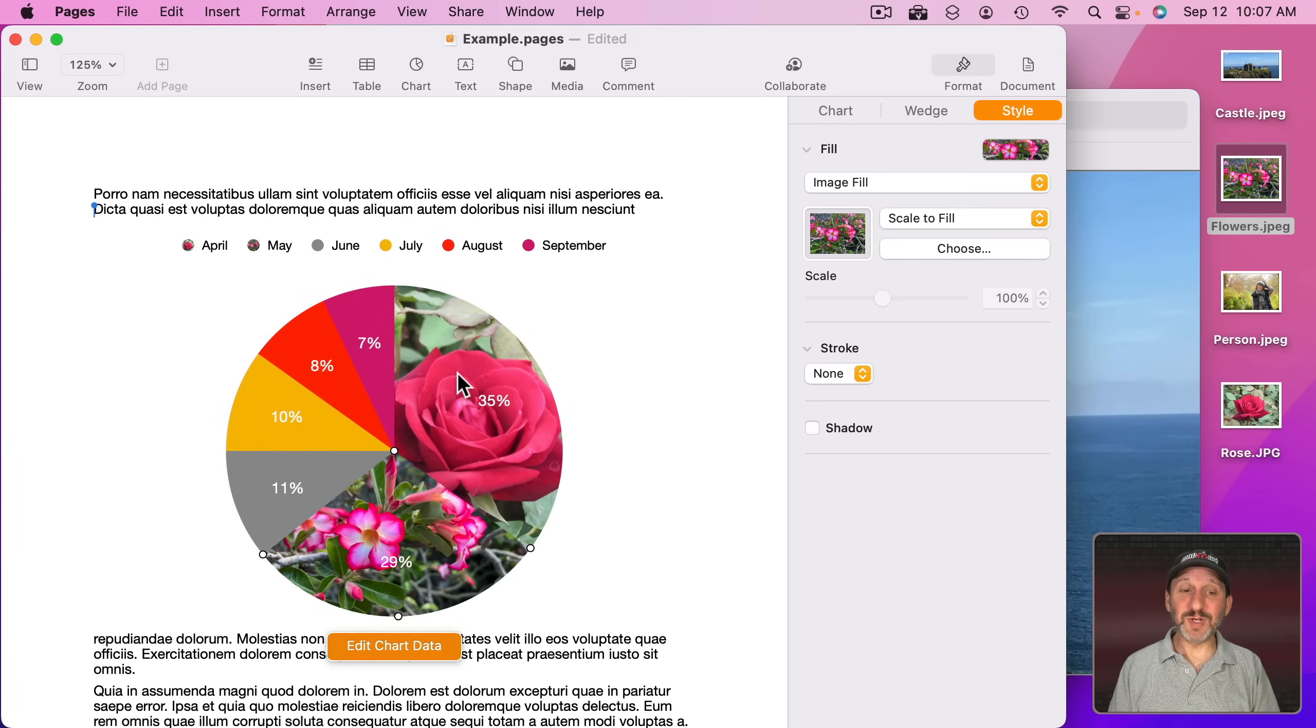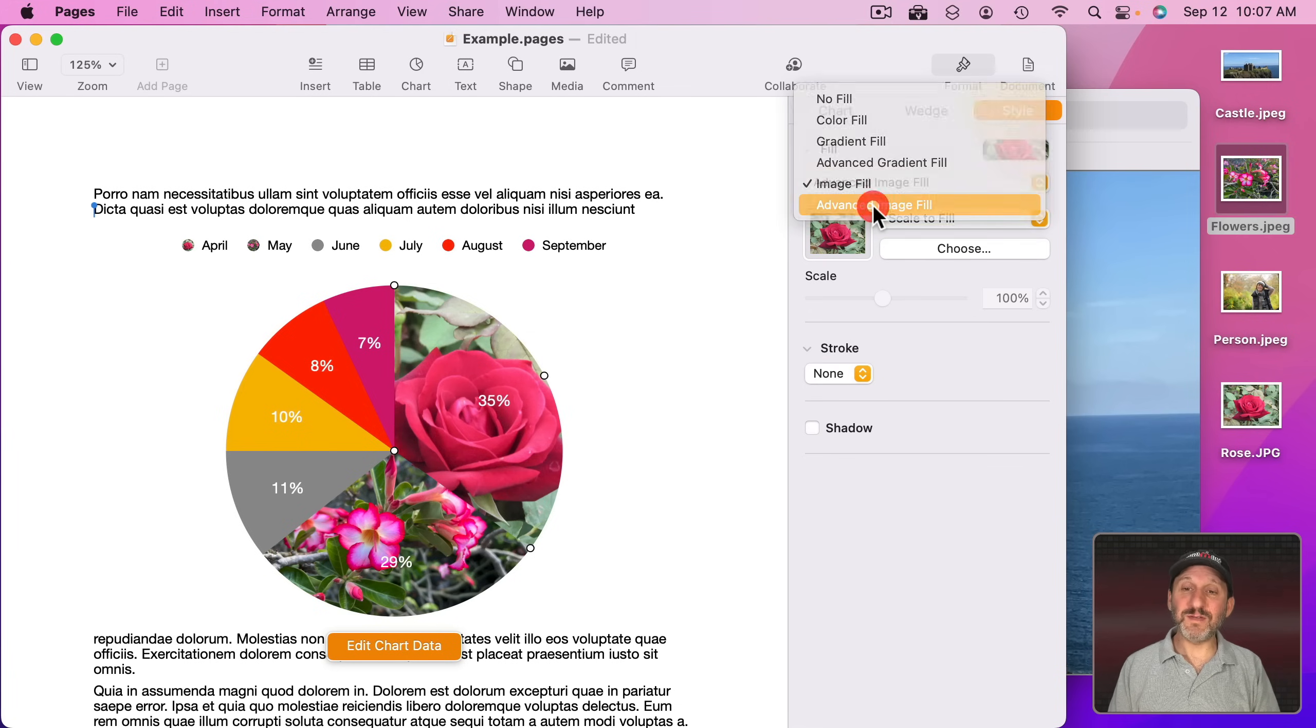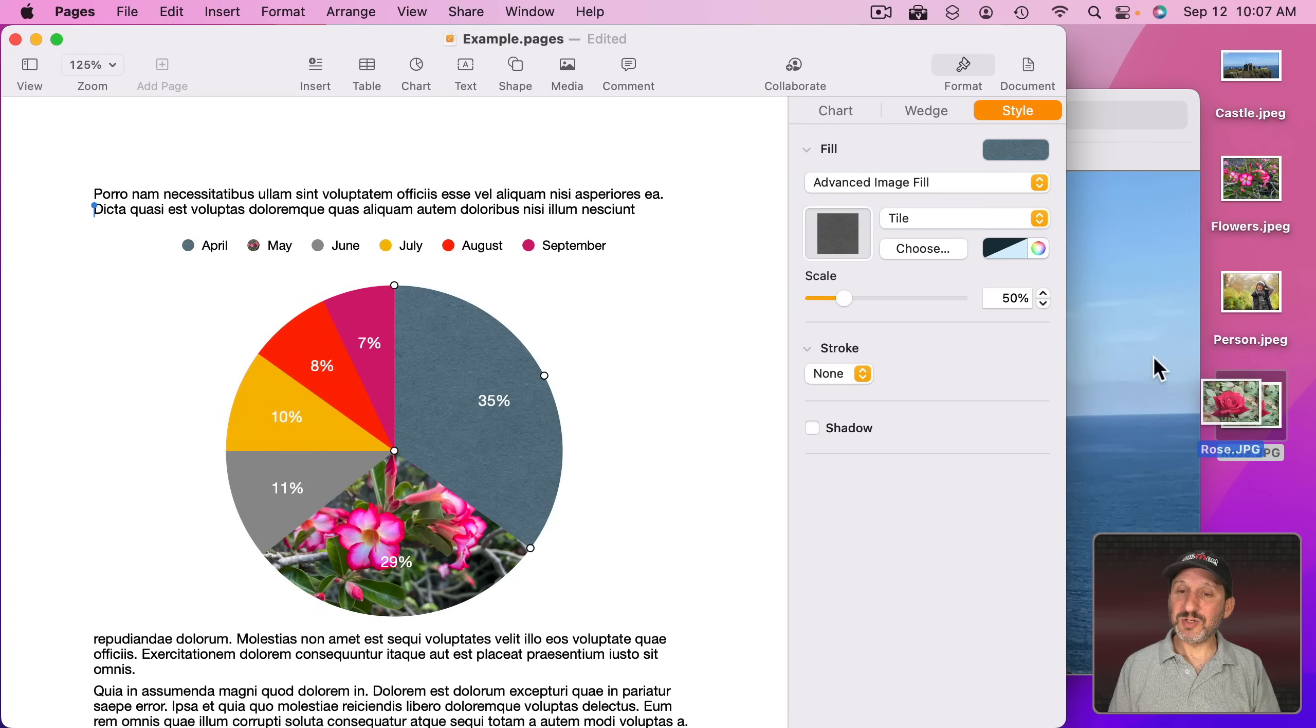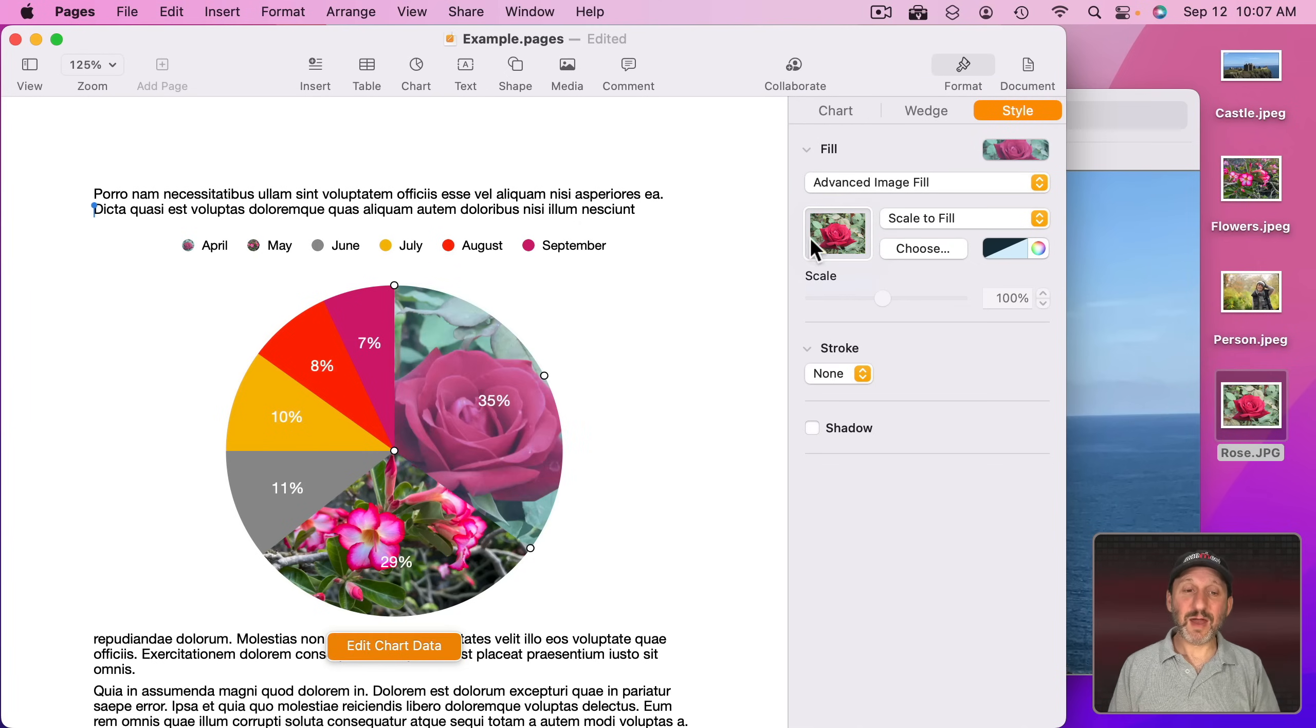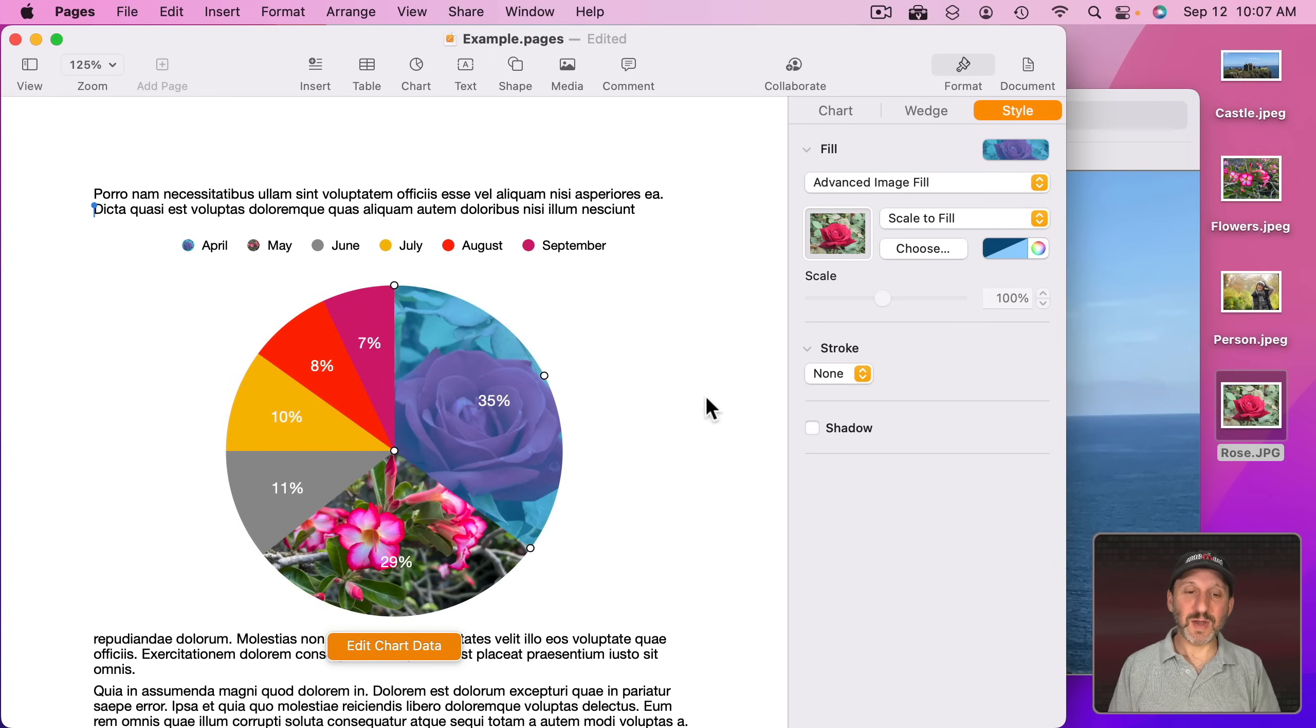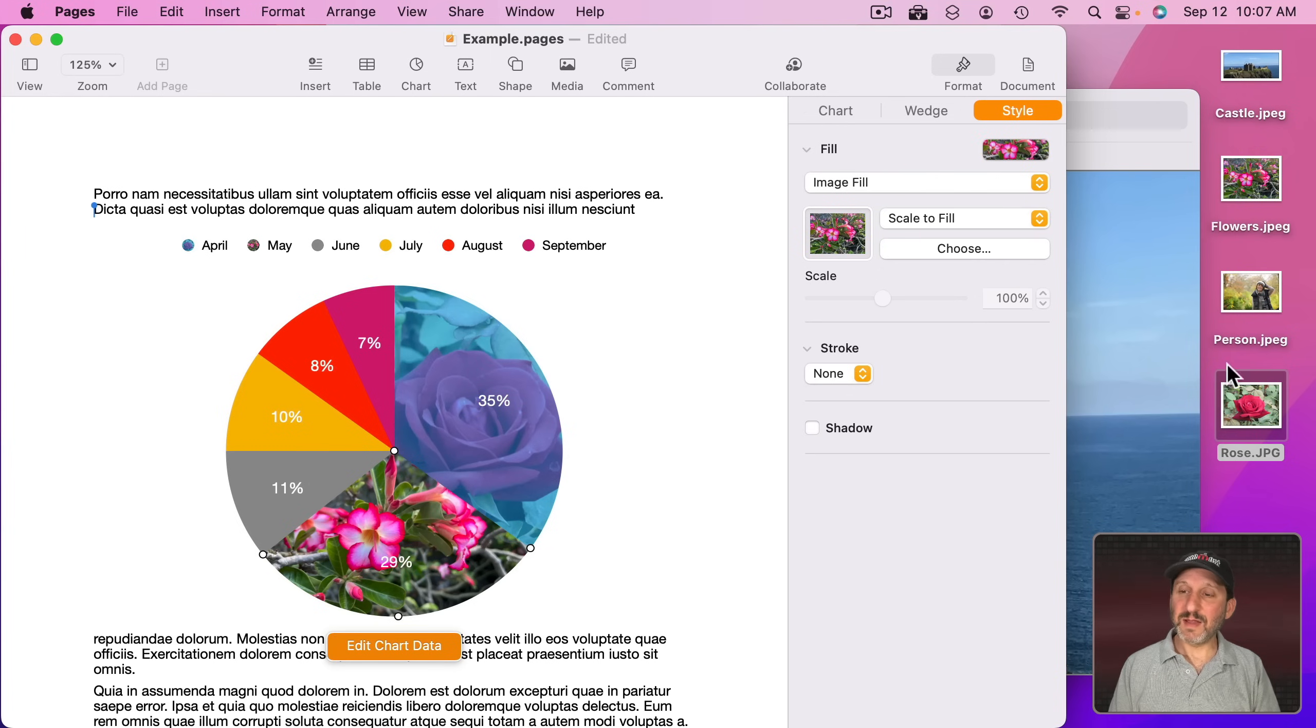You can even tint these really easily. So select this and instead of Image Fill, do Advanced Image Fill and then drag in. Now you get the same thing but now you can choose kind of a color tint, so I can do like a bluish color tint for that.